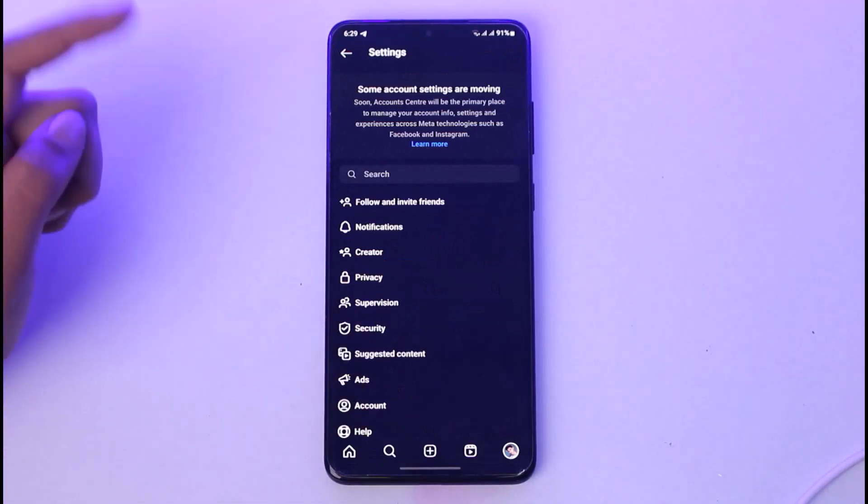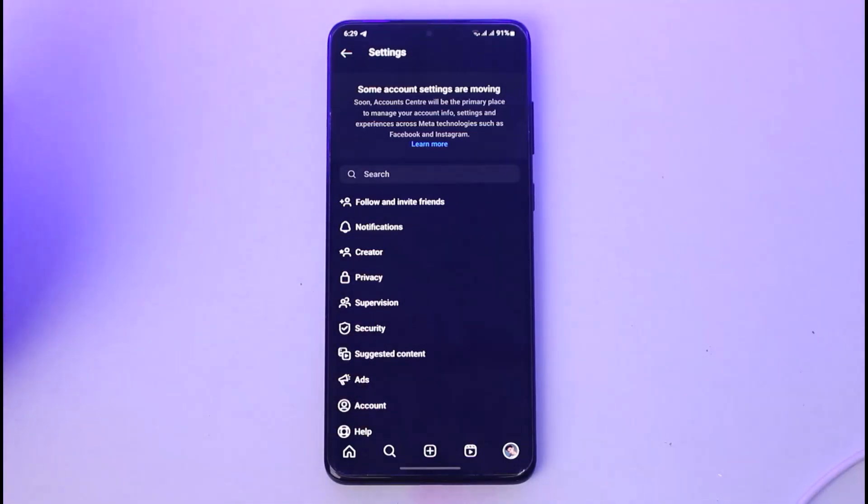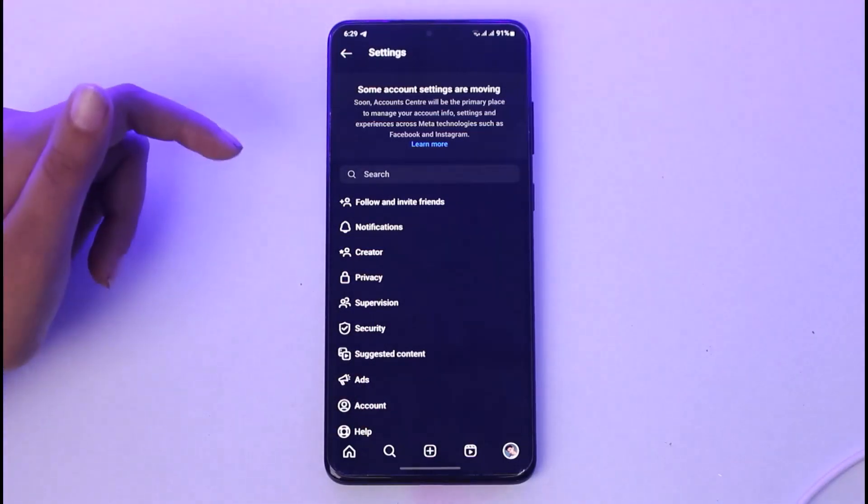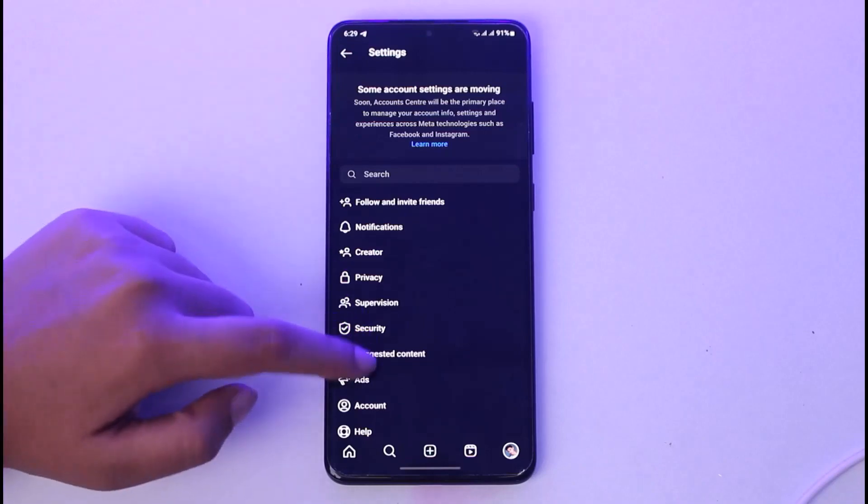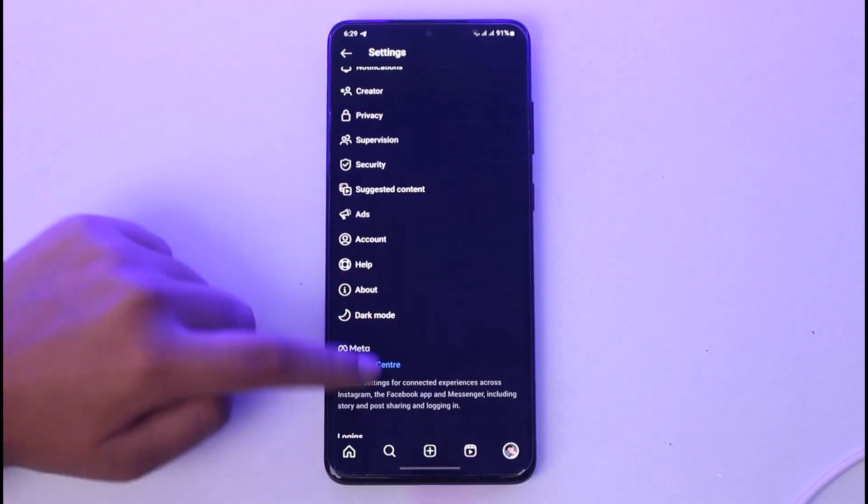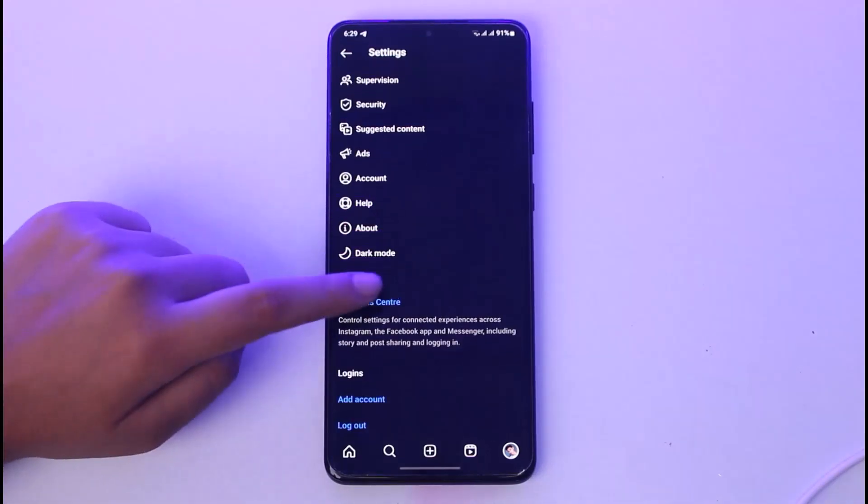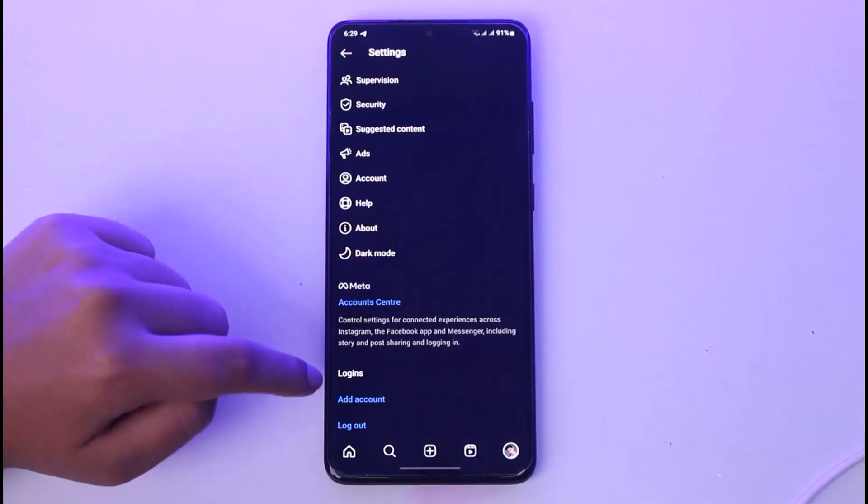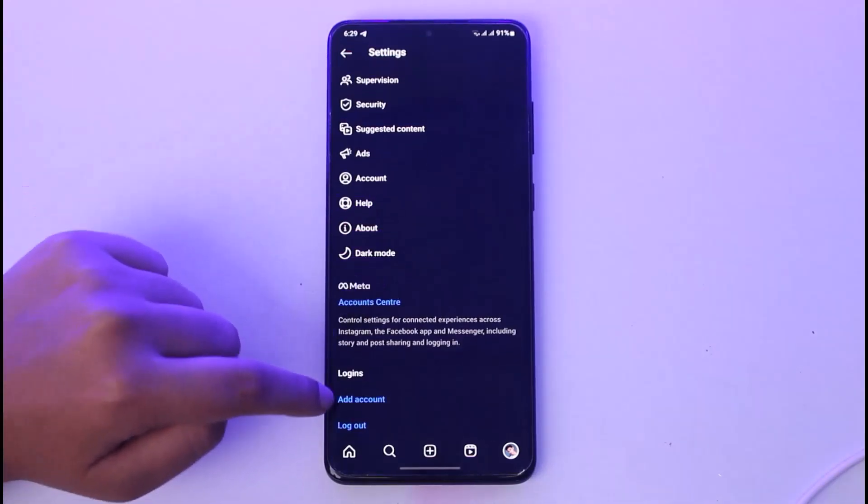To log out, simply scroll down. In the login section, you can see 'Add account' and 'Logout' options. Go ahead and tap on the logout option.